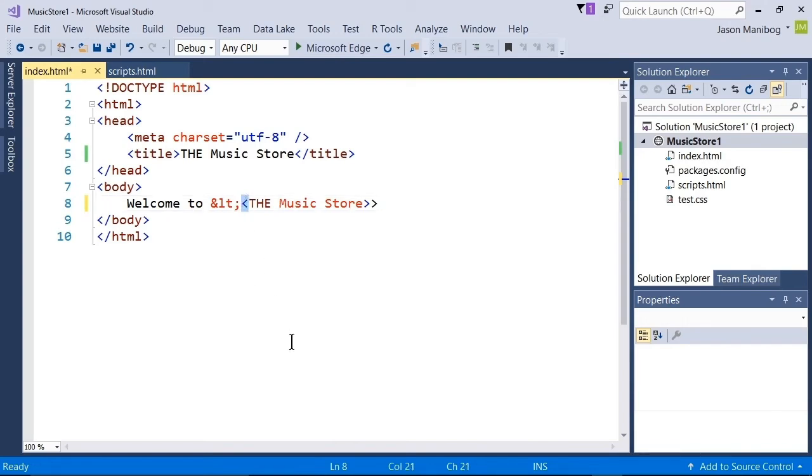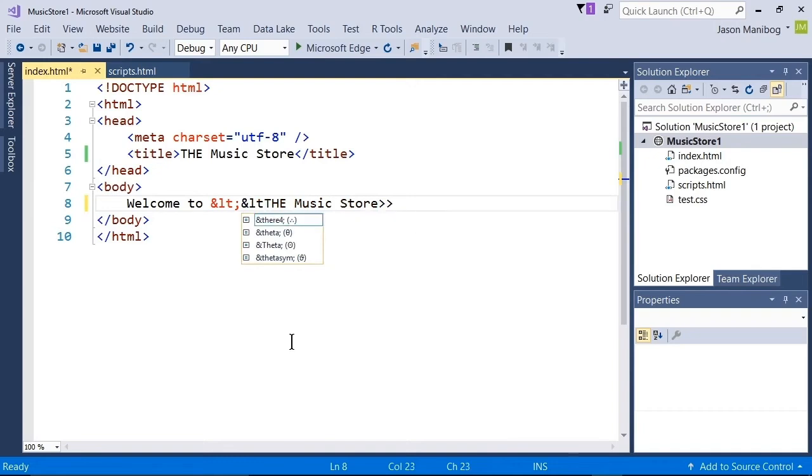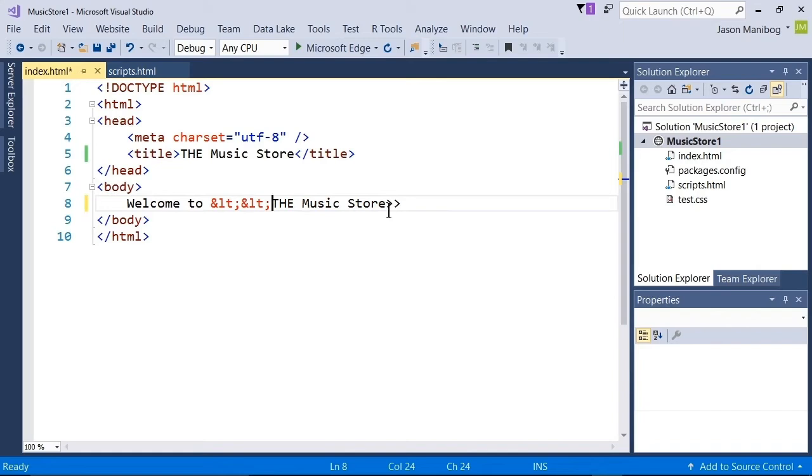I'll do the same thing to replace the second angle bracket. And let's jump over to the two greater than symbols. What do you think the entity will look like? Well, if this is LT,